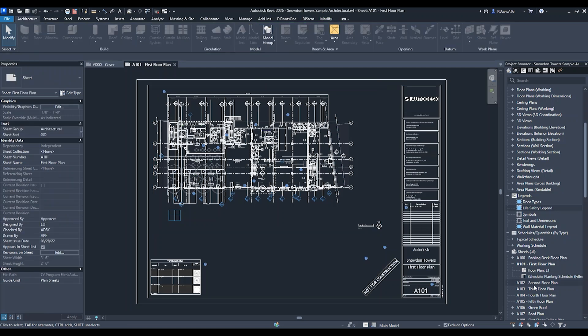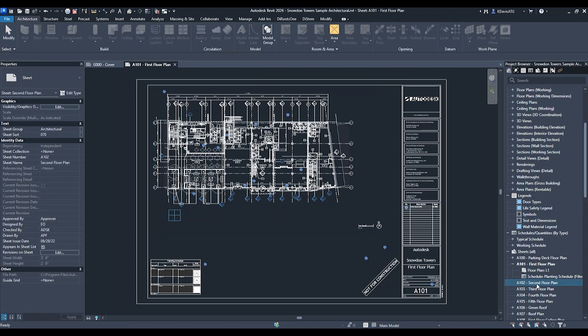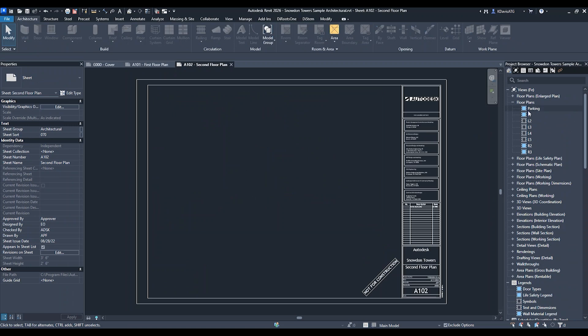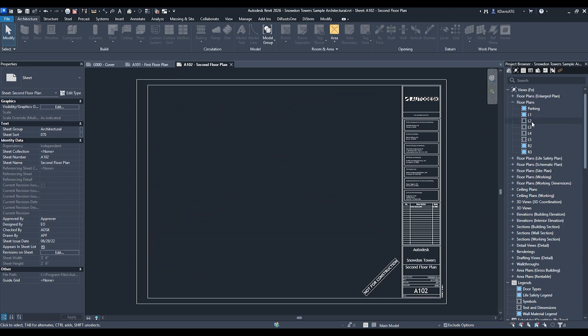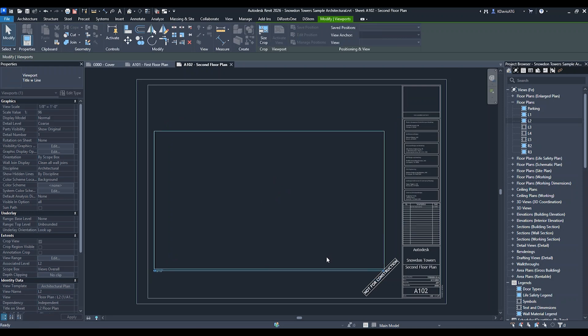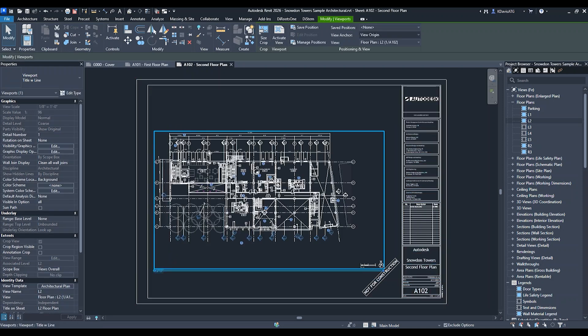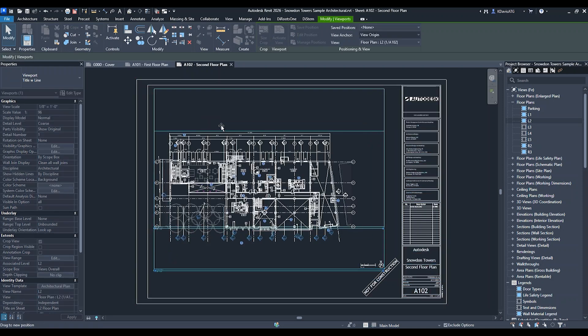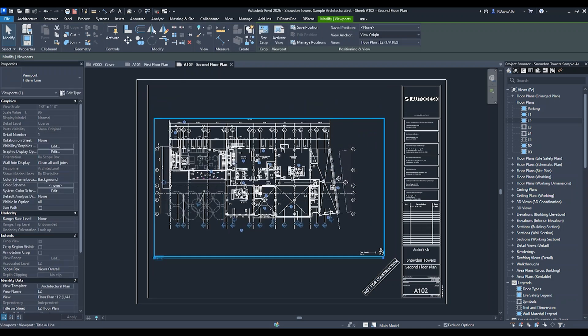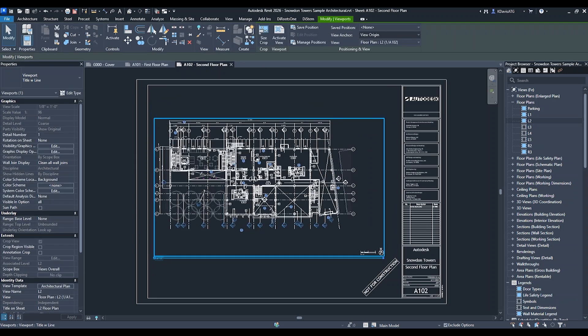Now I'm going to go to another sheet, the second floor. I'm going to grab level two and put it on a sheet and place it. You can see if I try to get this lined up where I want, it may not be in the exact location, but it doesn't matter.